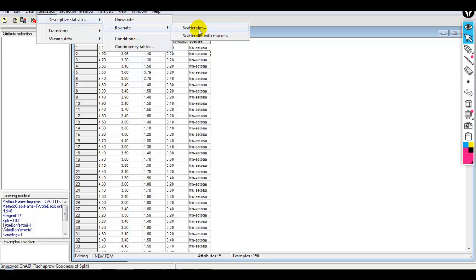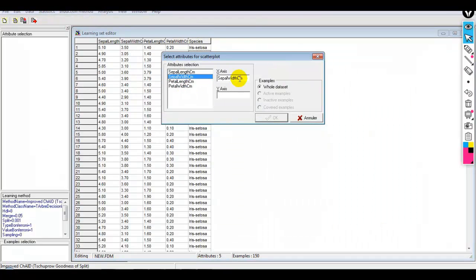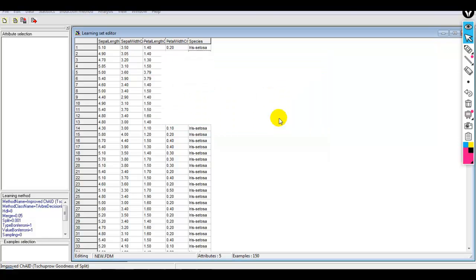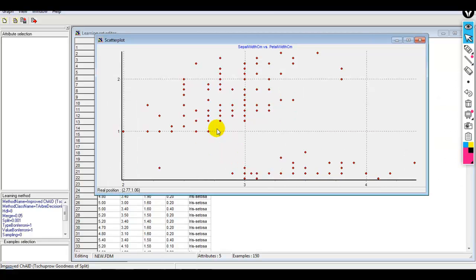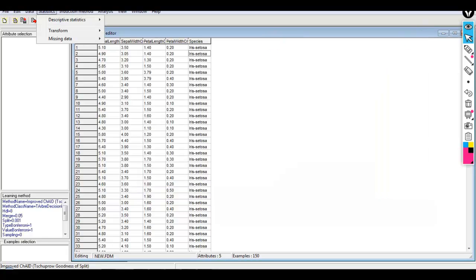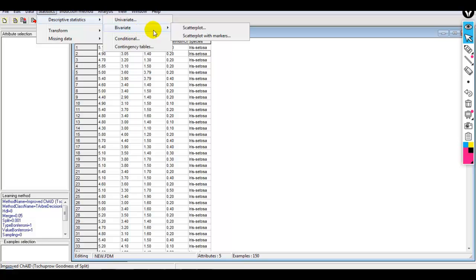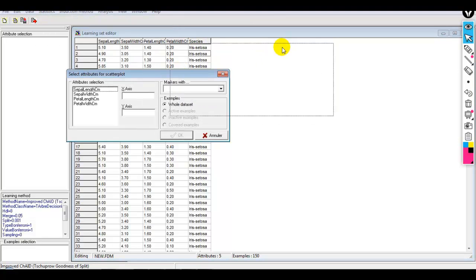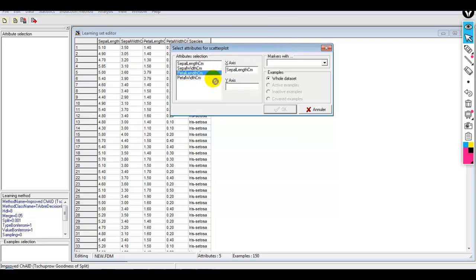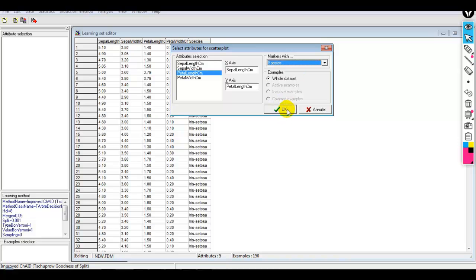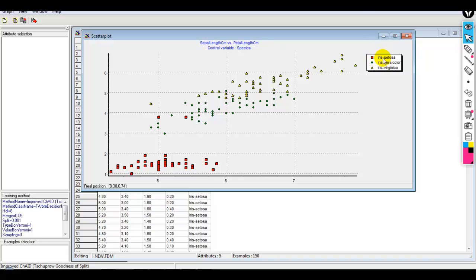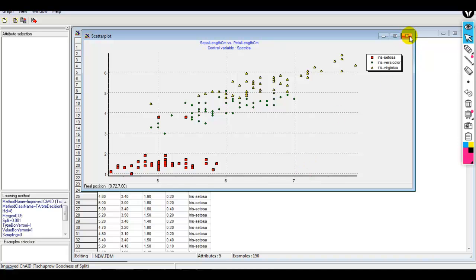Let me show you another example — I'll select sepal width and petal width on the entire dataset. Here we can see the relationship is not linear. We can also perform bivariate scatterplot with markers — let me drag and drop sepal length and petal width and select species as a marker. As you can see, the red square is Iris Setosa, and here are Iris Versicolor and Iris Virginica shown with markers. This is how we perform univariate and bivariate analysis, called descriptive statistics.